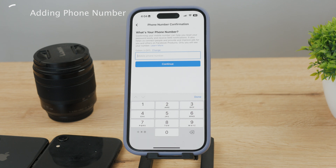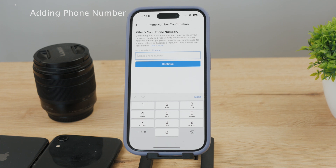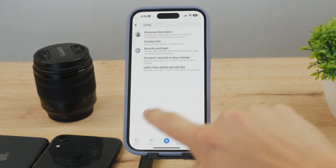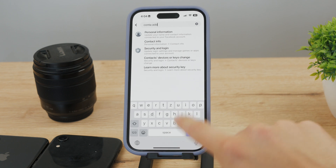After this you're pretty much done. You'll be able to have and use that phone number on your Facebook page. That's how it works and this is where you can find it.